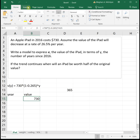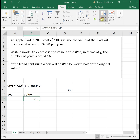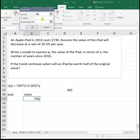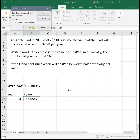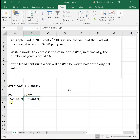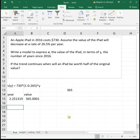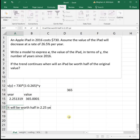To Goal Seek, click on the cell with the equation, then go to Data > What If Analysis > Goal Seek. Set it to half of the original value by changing the year cell. Click OK twice and it tells us that after 2.25 years, the iPad will be worth half of its original value.